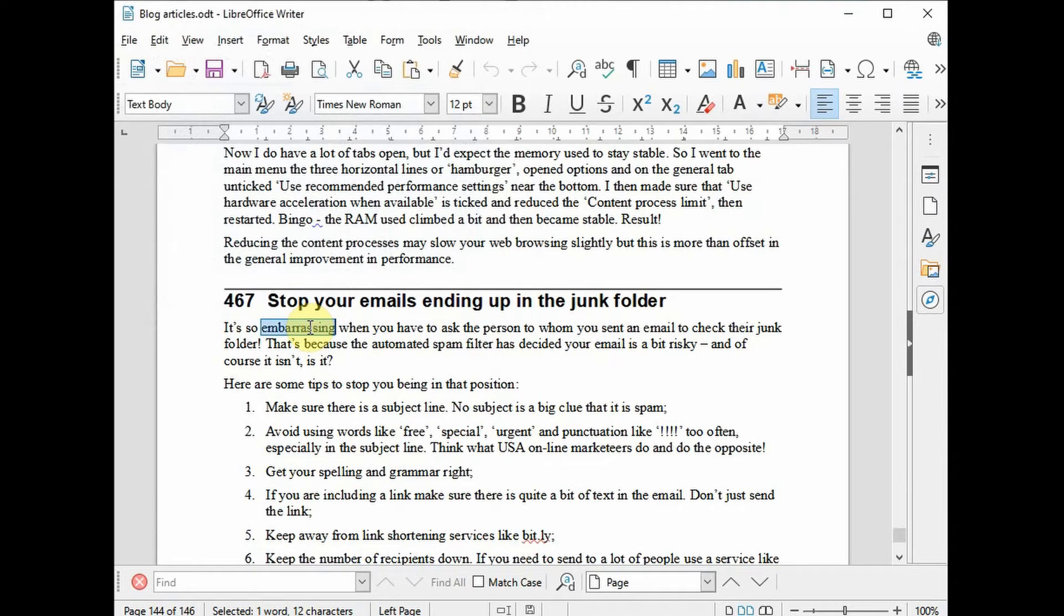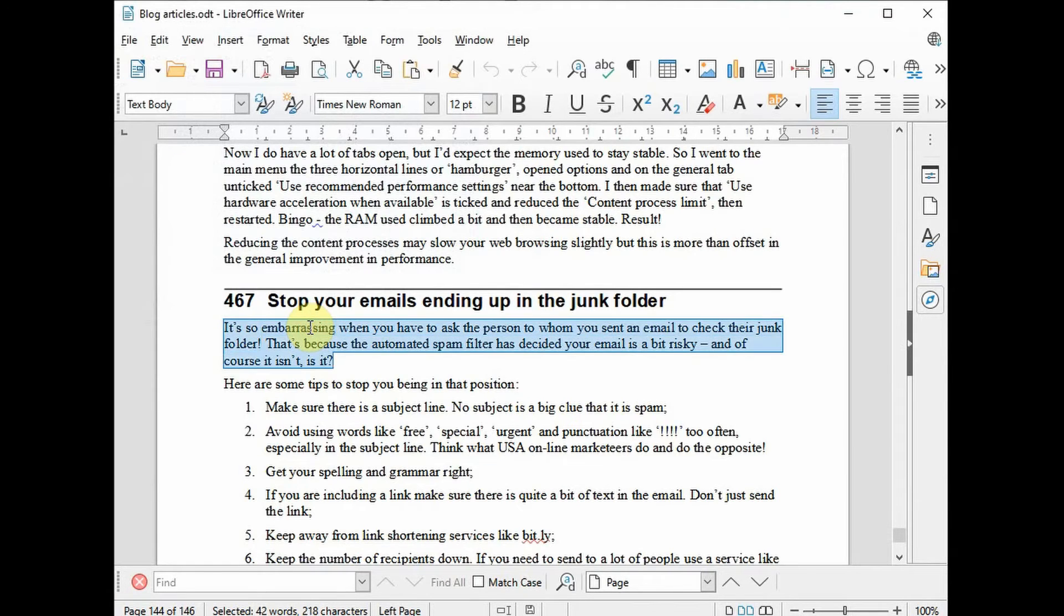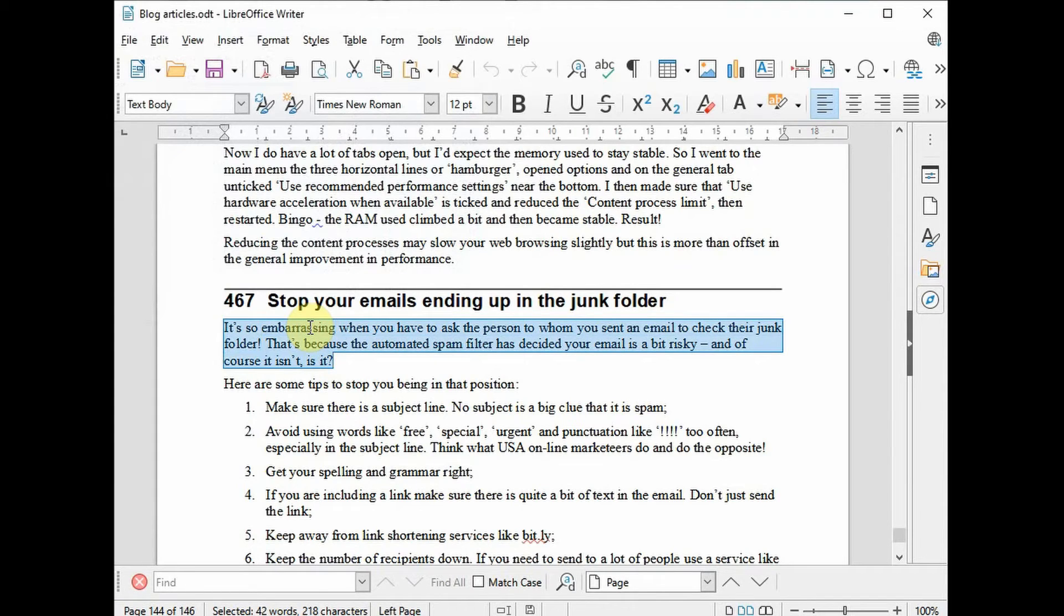If I do three clicks, one, two, three, it selects the sentence. And if I do four clicks, one, two, three, four, it selects the entire paragraph. Really handy if you're trying to select quite a lot of items.